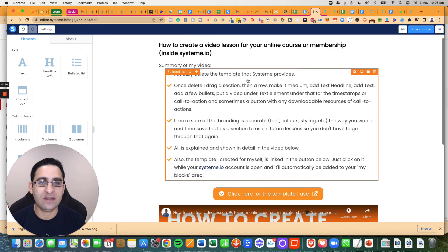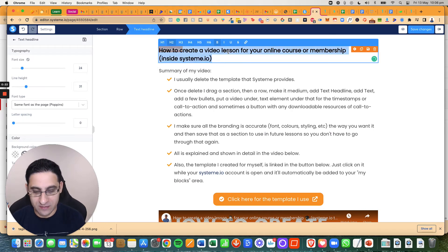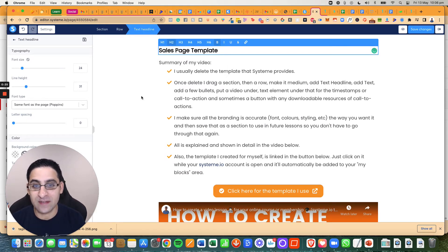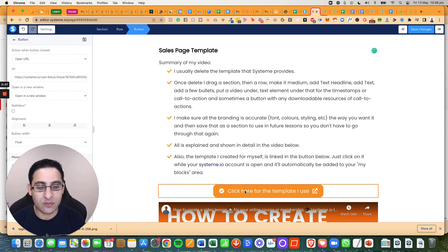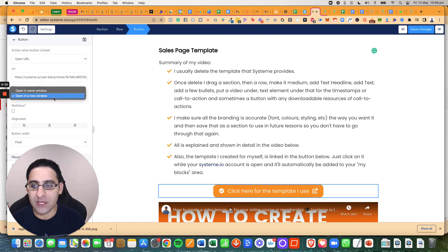Now, in this case, I'm just going to do a video lesson, which is going to be sales page template, and I want to link that template. So what you need to do is click here, and you need to place the URL and make sure it says open in a new window.